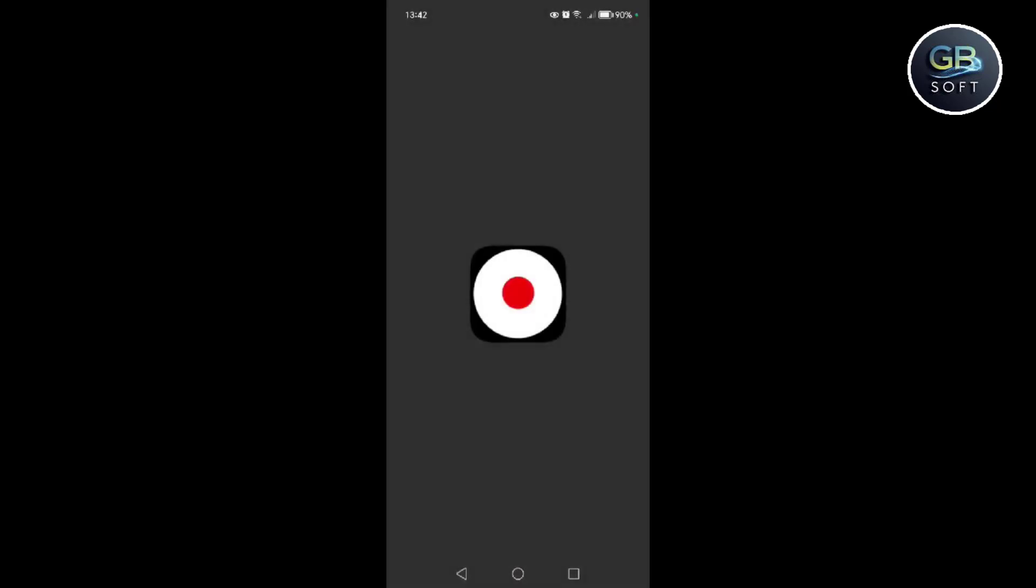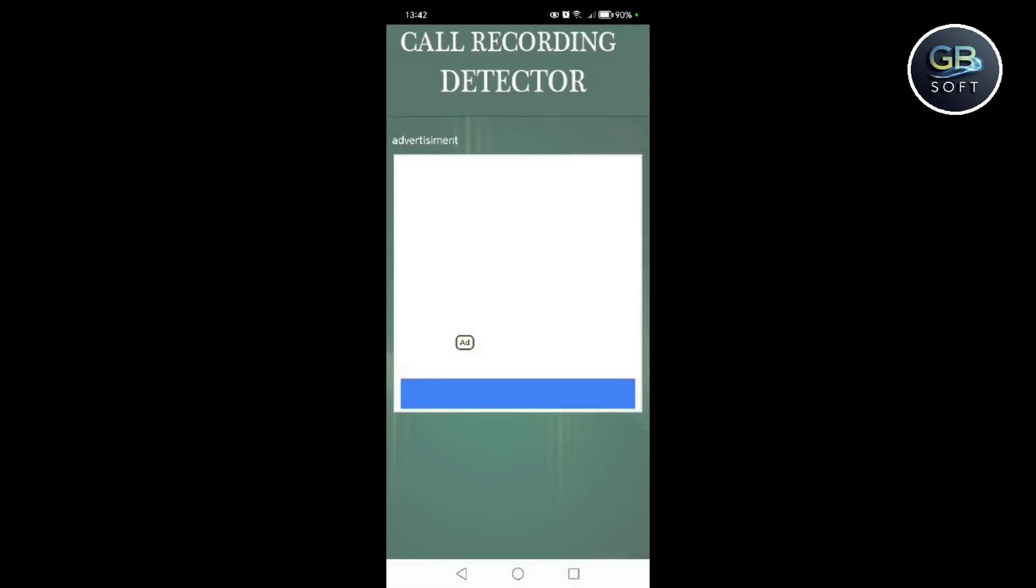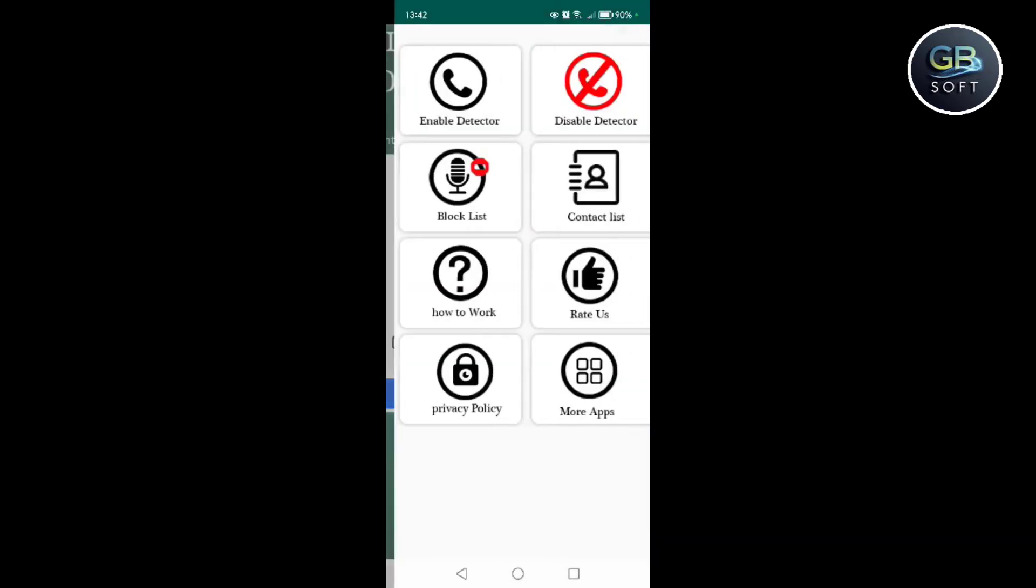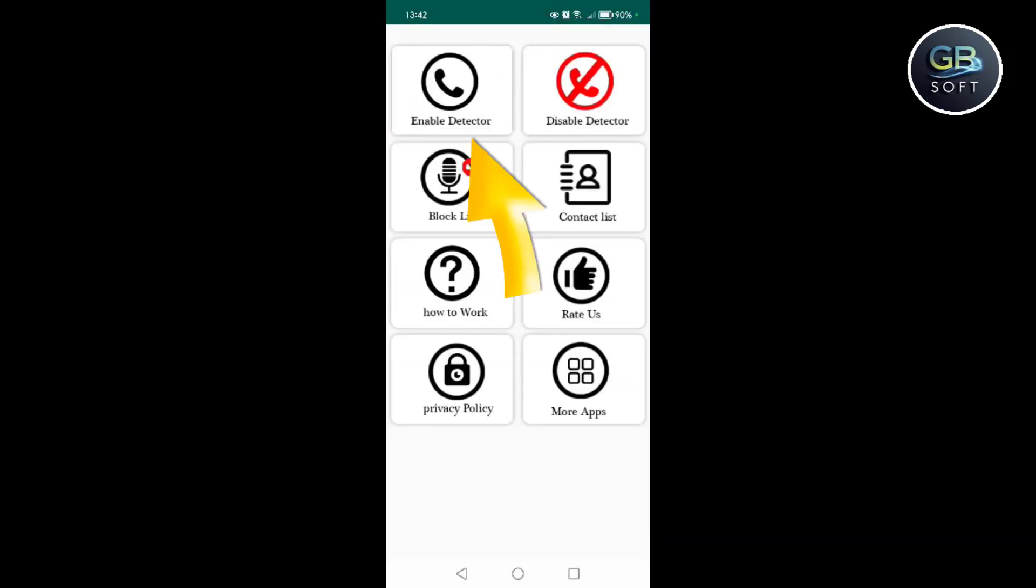First, you go to this application that appears to you now, or you will find it in the first pinned comment. After that, you open the application and click, then you click on that, and you give permissions to the application so that they can operate the application.